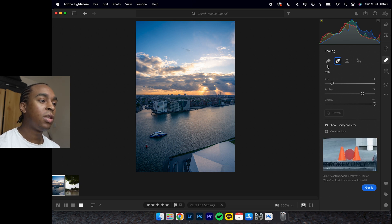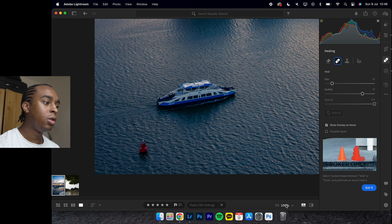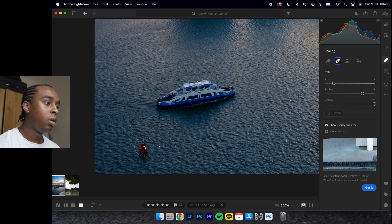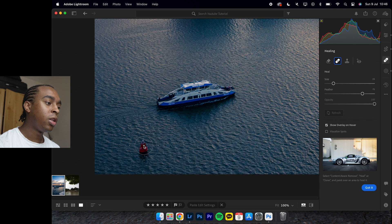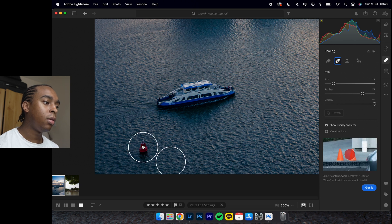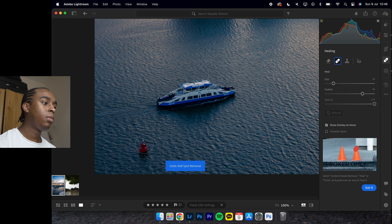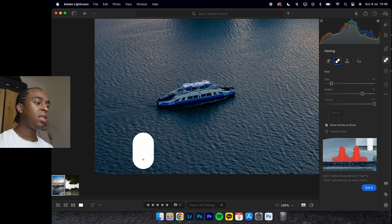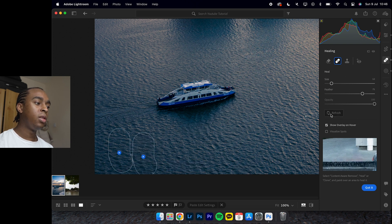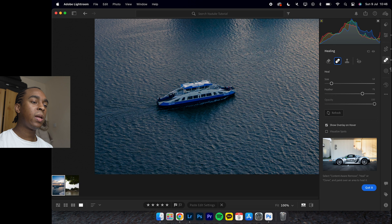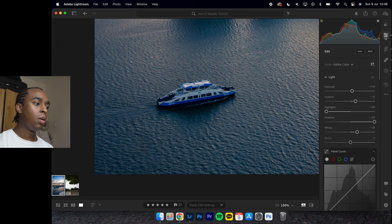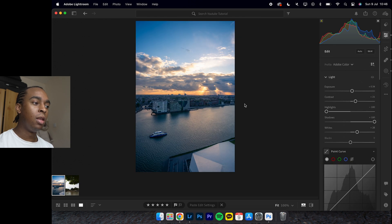We just use the heal tool, zoom in, and you can either just click like that and remove it, or you can kind of paint over it like this.